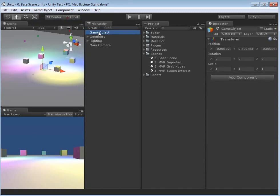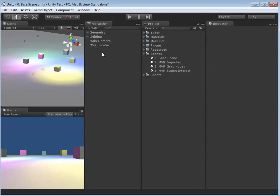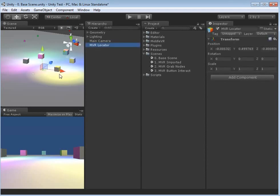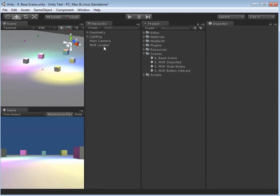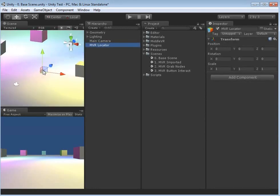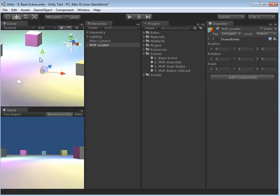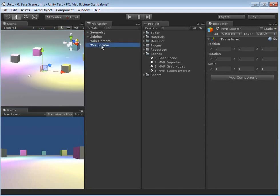You can see here, if you hit F2 you can rename it, or click on it a number of times. We're going to call this MVR Locator. As you can see, when we click on it, it's not sitting at the origin, so I'm going to stick it back on 0, 0, 0. The reason I've got this empty game object is because when we import MiddleVR, we're going to want to tell it where to start.